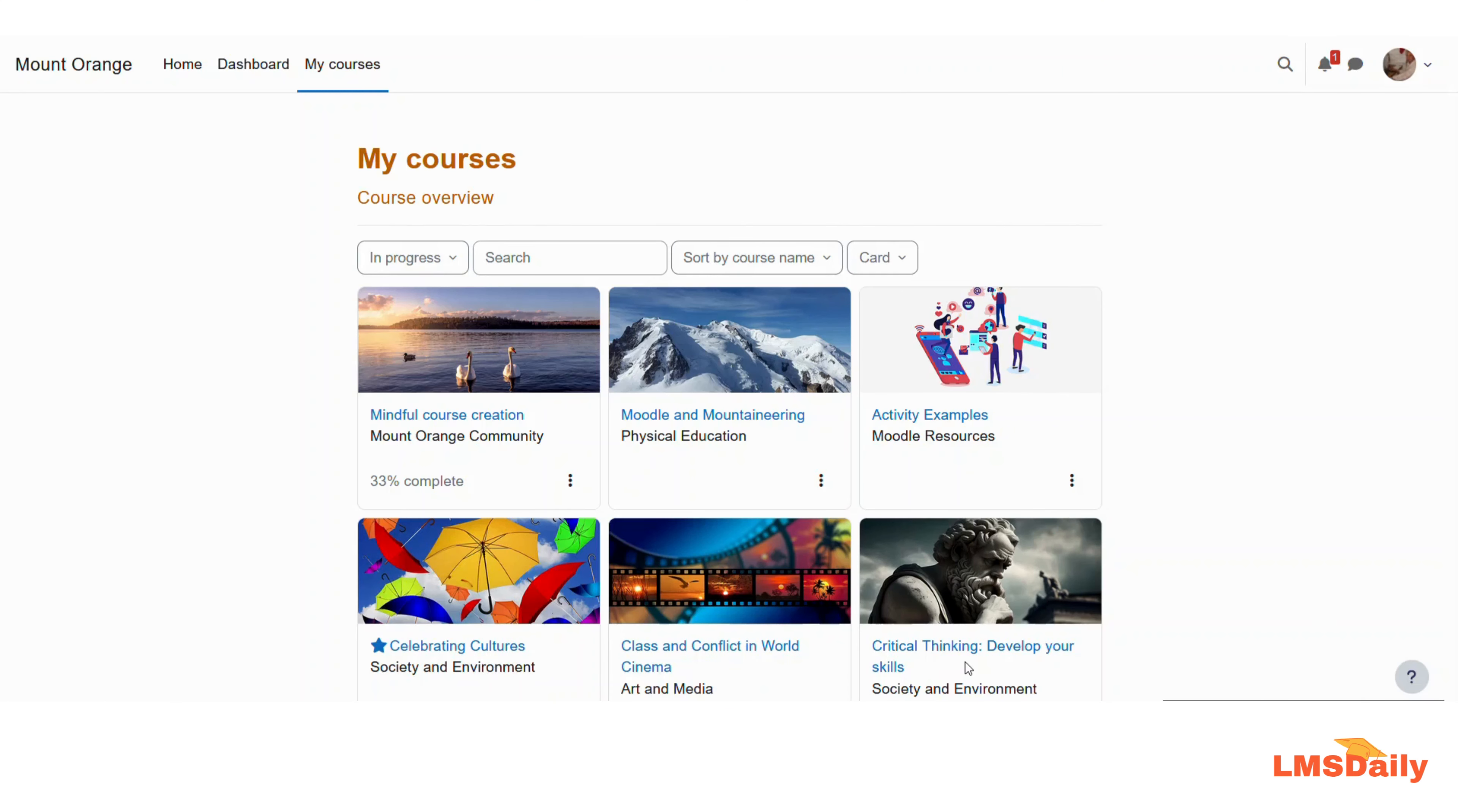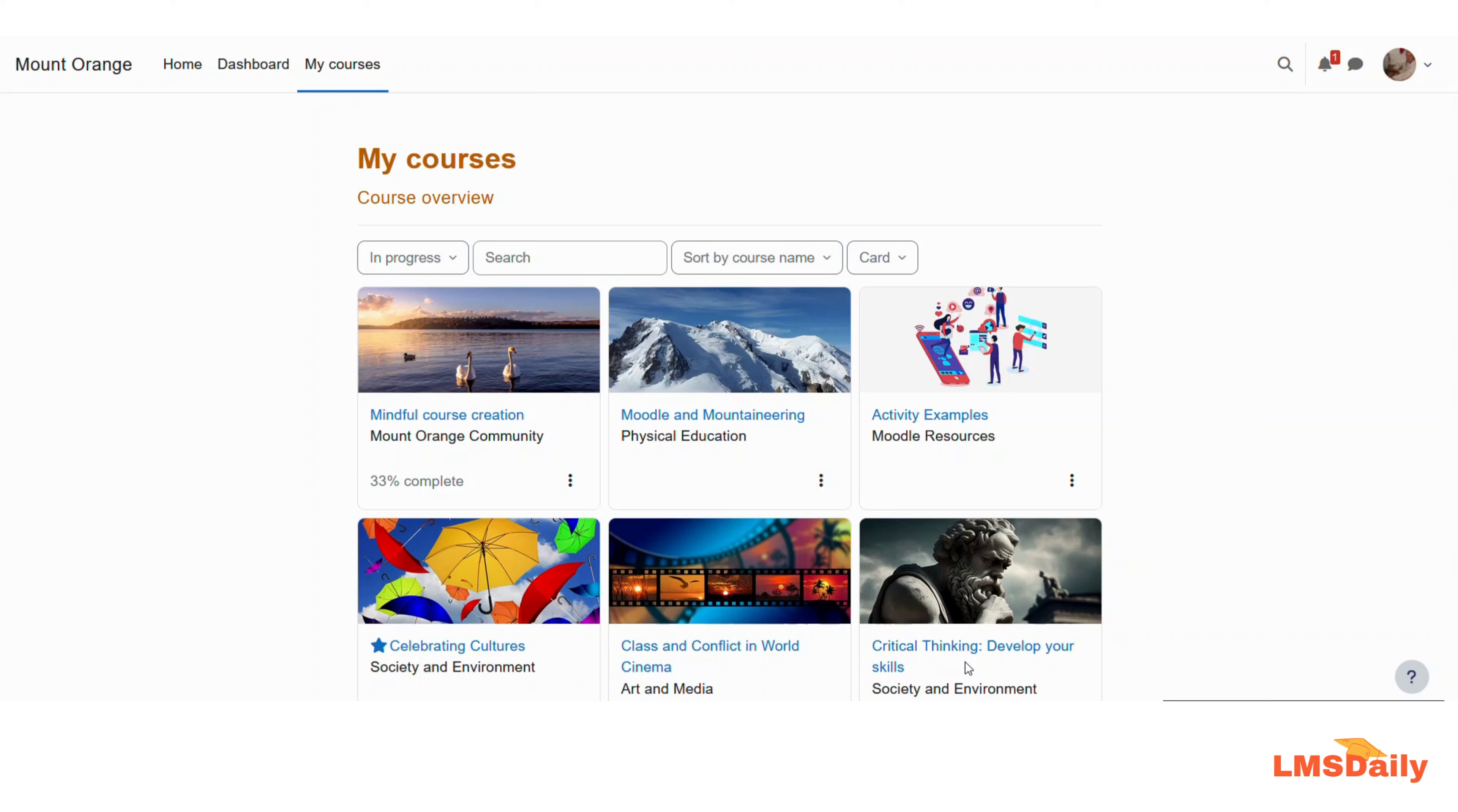Hello friends, welcome to LMSDaily.com. In this screencast, we will see how you can send a message directly to your students who have not yet submitted the assignment in your Moodle course. So let's jump start and see how you can send the message to your students.